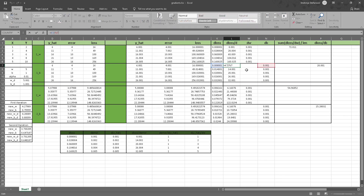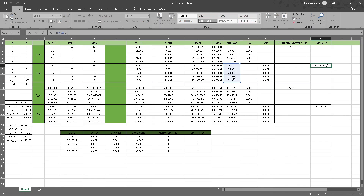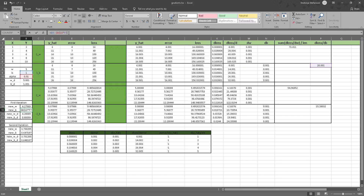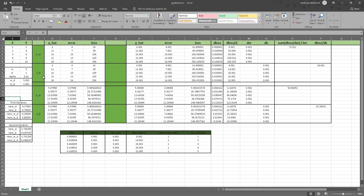We simply divide the difference between the losses by the difference between the biases to get these values. Then to calculate the gradient, we take the sum of these values and divide by 5. Now we optimize the bias the same way: take the original bias value of 1, subtract the learning rate alpha multiplied by the gradient, and get a value of 0.7999. Then we just keep doing those iterations. After the first iteration, the new weight is 4.27989 and the new bias is 0.7999.